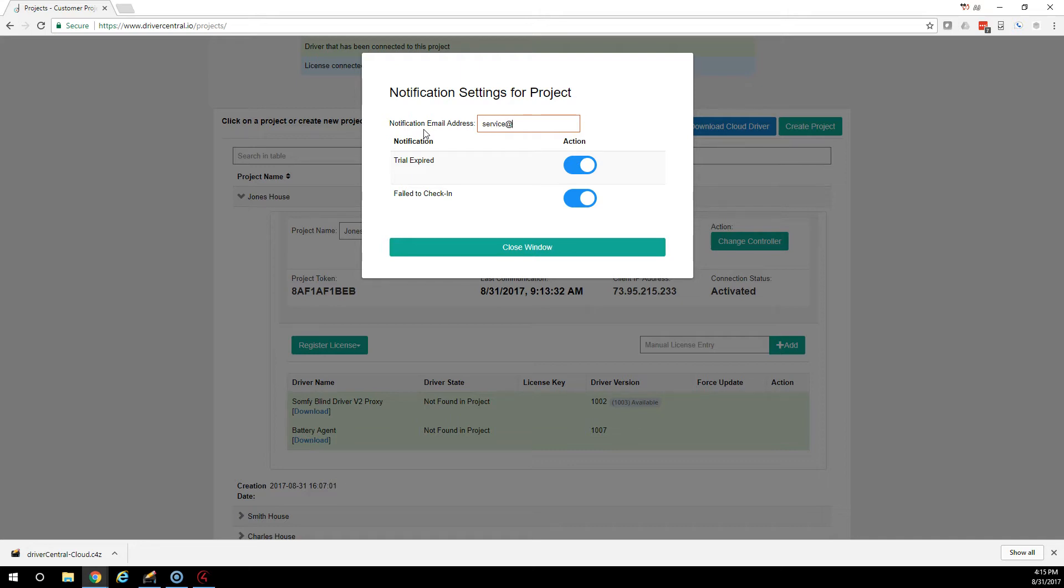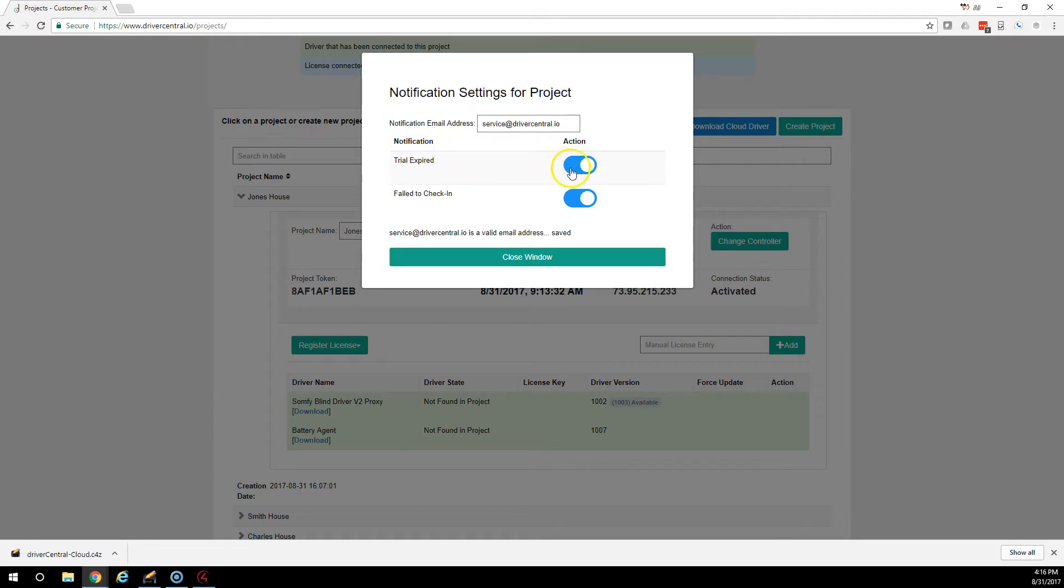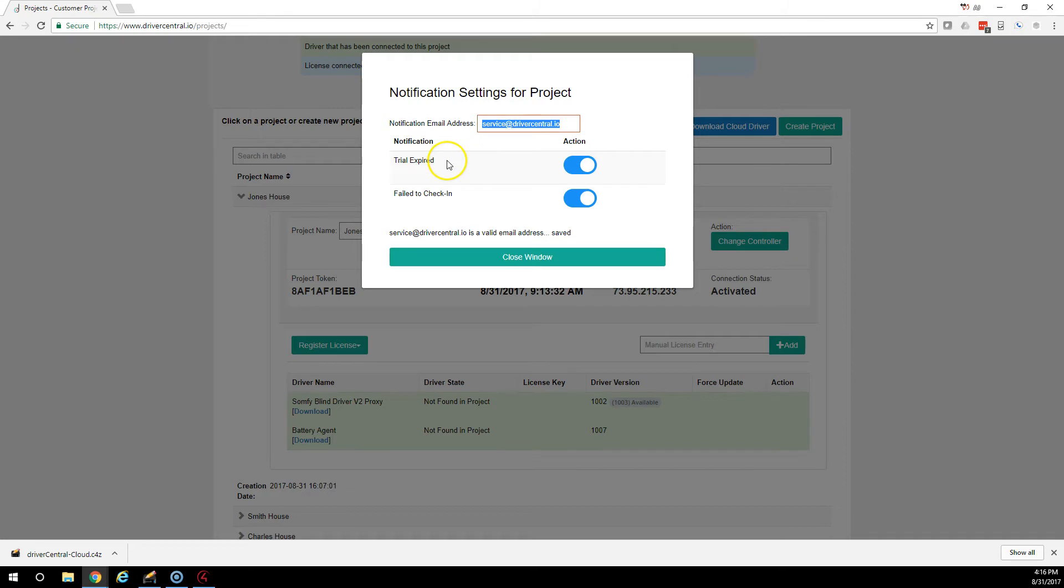If you wanted to change that to something like service, something of that nature, you could do that. If you want to send it to your service department, probably just your purchasing department is fine. If you want to be notified about trial expires, when the driver is about 24 hours to being expired, this person will get an email for trial expiration.